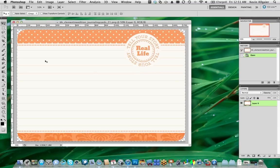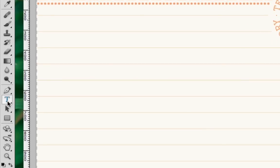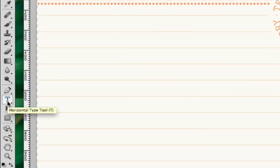The first thing we need to do is choose the Type tool. You can do this in one of two ways. The first way is to simply choose the Type tool from the toolbar, usually found on the left-hand side of Photoshop or Photoshop Elements. The second way is to simply hit the T key on your keyboard. This is a shortcut for that tool.